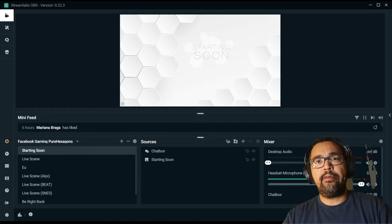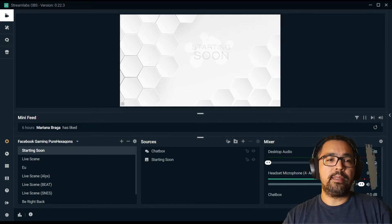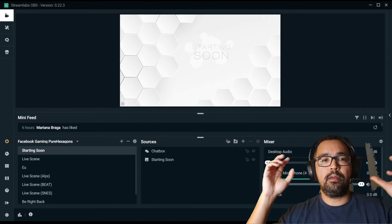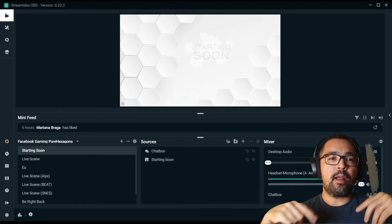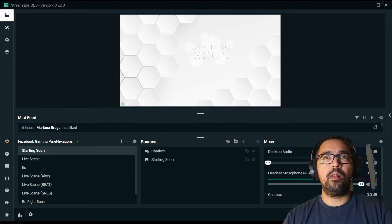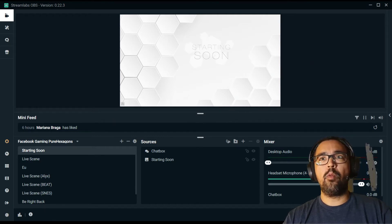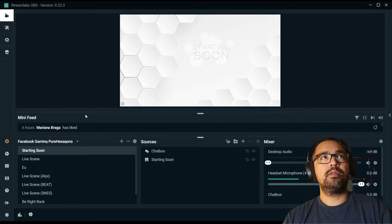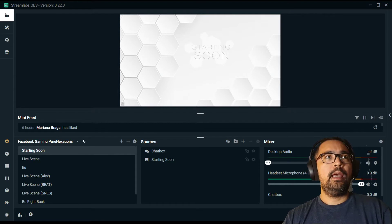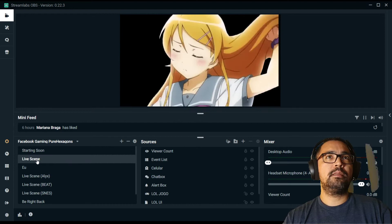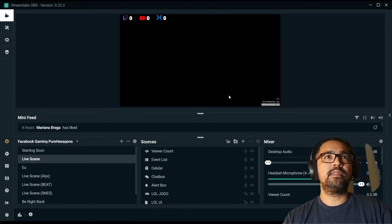First of all you need to have videos with chroma key — there's something or a person and the background is green or black or any other color you choose. You have to have this video or file in your hands. So in order to do that I'm gonna show you what I did here first of all. This is my OBS and this is my starting scene and I'm gonna change it to the live scene. You see there's a great transition here — this is a name transition.